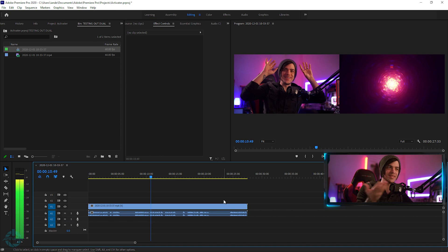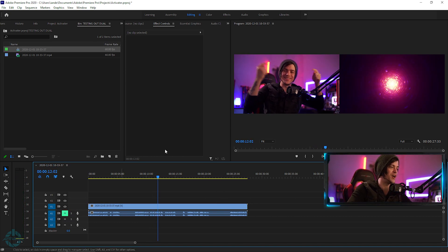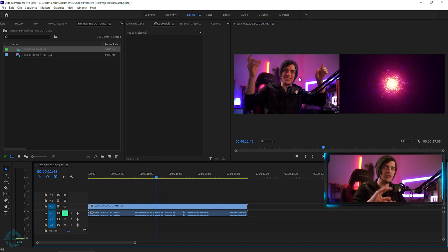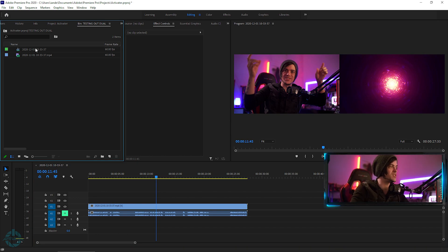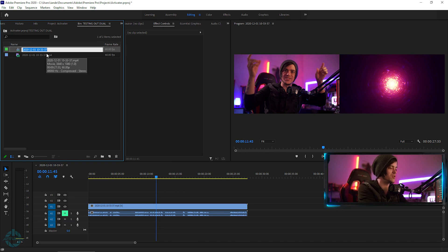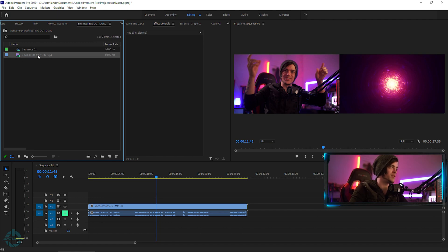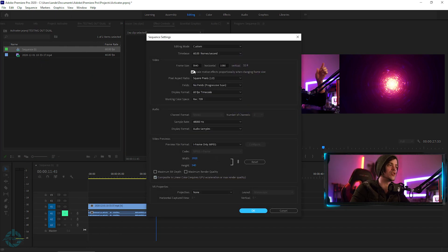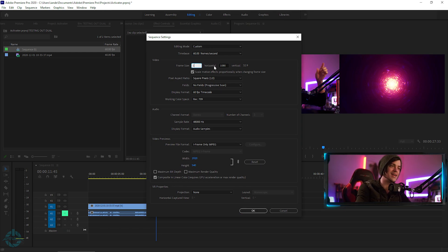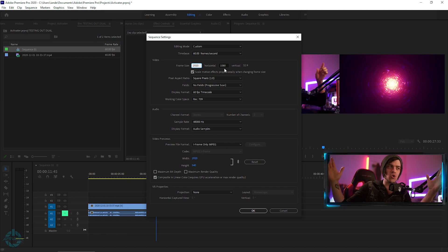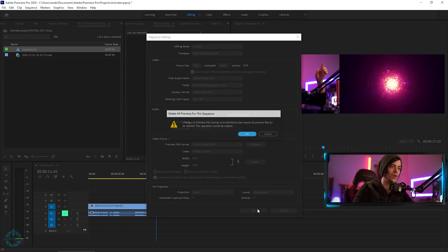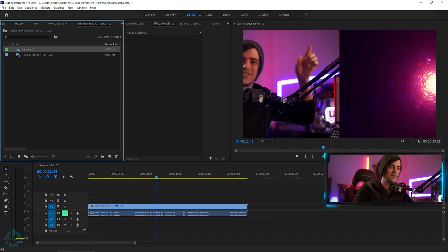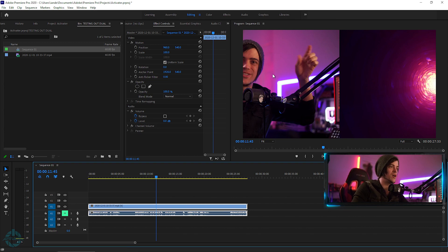Right-click and choose New Sequence from Clip — that sets up your sequence automatically and you can see the file above. If I play this, you can hear myself talking; I'll mute for now, but the audio is playing. We have two different videos side by side, but we only want one video on YouTube — you're not going to post a super-wide video. Right-click on your sequence, go to Sequence Settings, and set the width to 1920, bringing it back to 1920 by 1080. Hit OK and confirm.